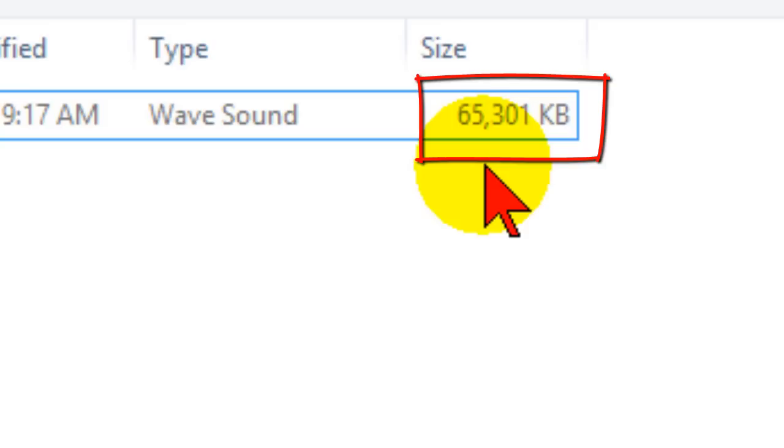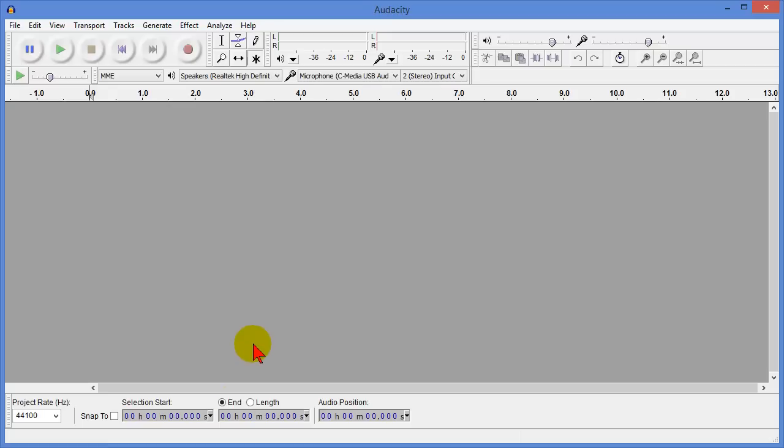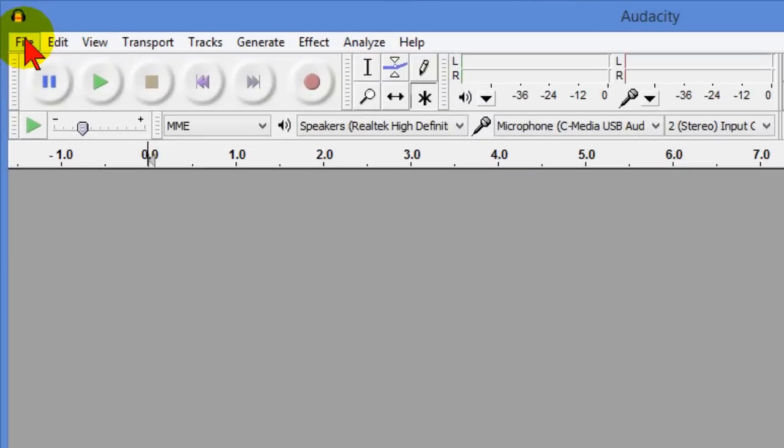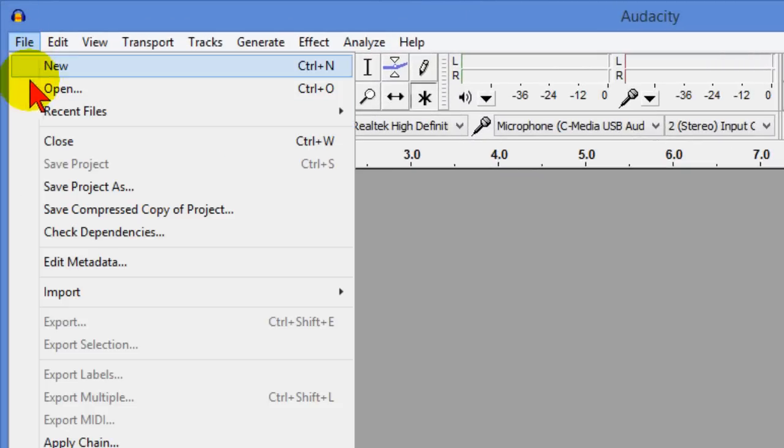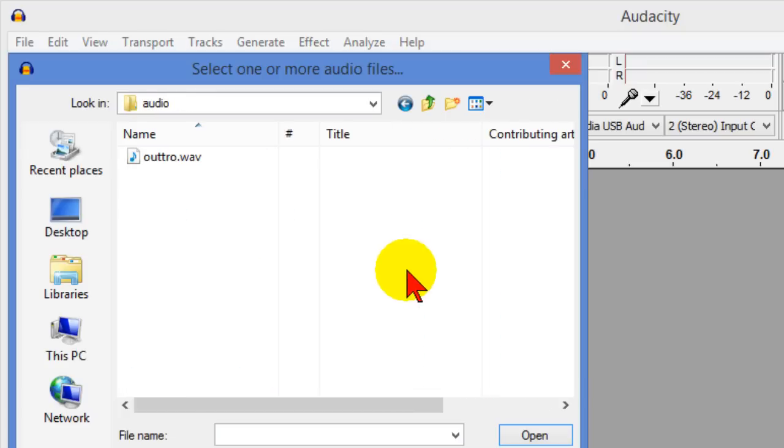Fortunately we can compress that down to a much smaller file. I'll show you how we do that. We're going to use the free Audacity program and you can download this from the web and once you have it installed on your computer all you have to do is click file and then import and then audio and then find the file on your computer.